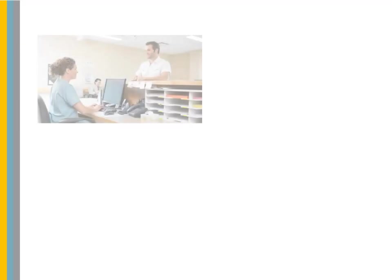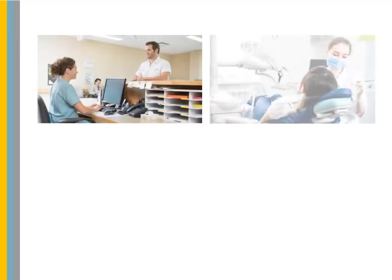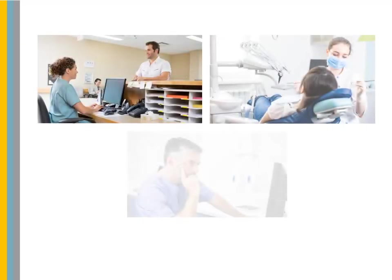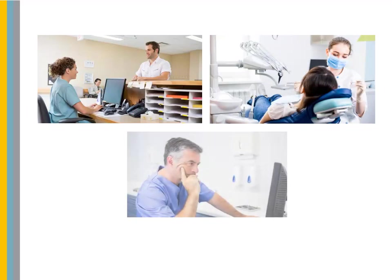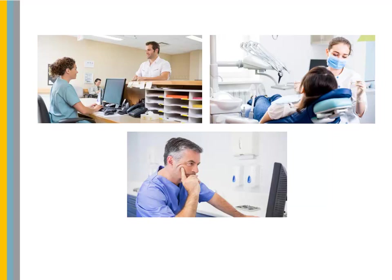We are excited to introduce new functionality in version 9.0 that enables your staff to work in the same patient's chart simultaneously. No more being locked out of a chart because another staff member has it opened in another area of the office. Now, the front desk, hygienist, and doctor can all access and view a chart at the same time from different workstations.